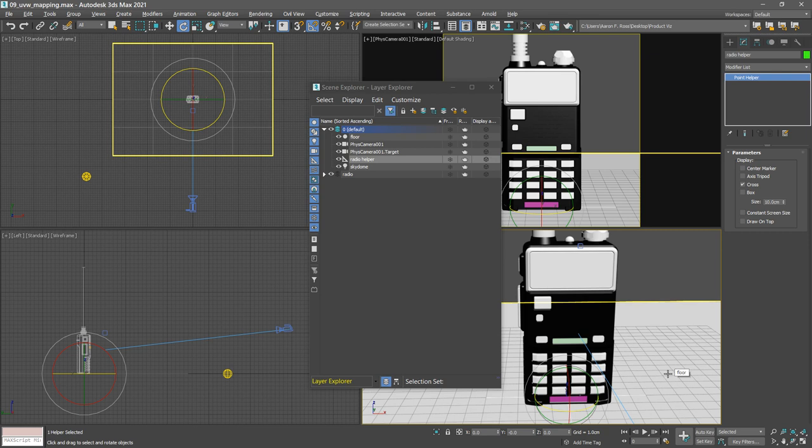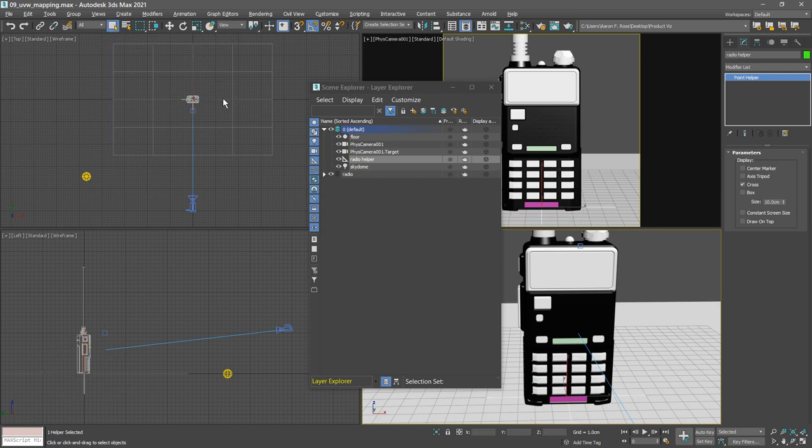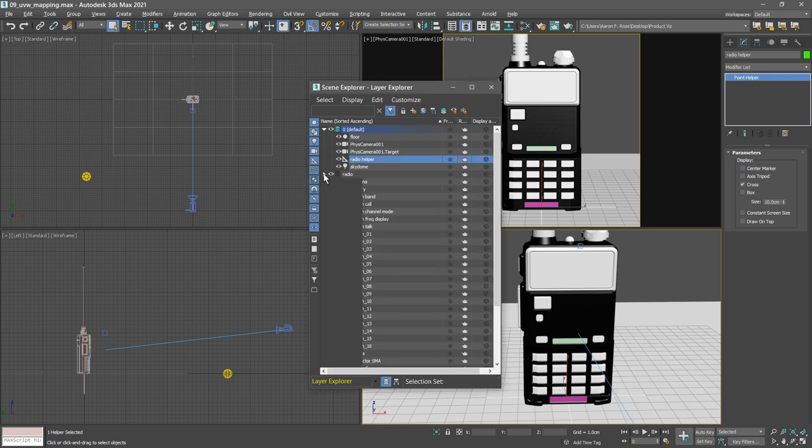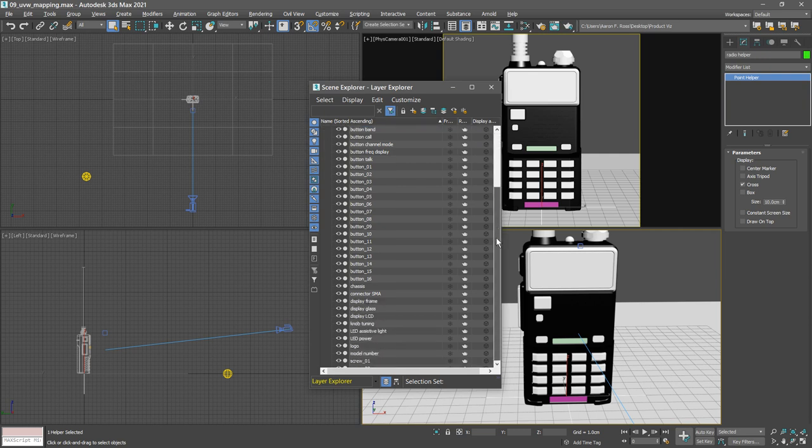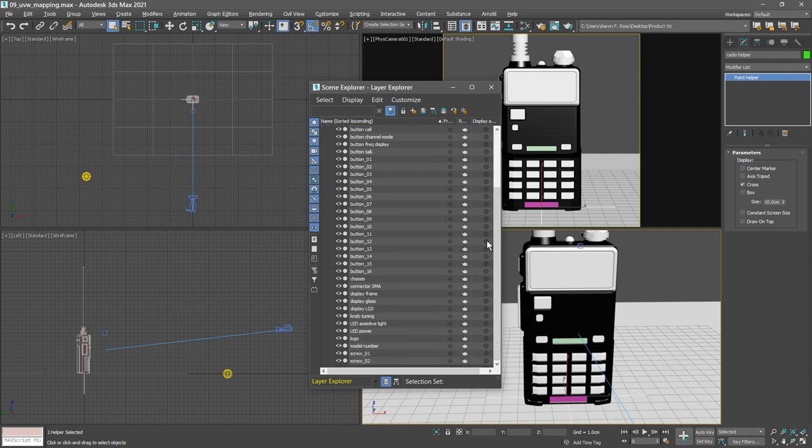So I'll go back to select object. And in the layer explorer, I want to select the LCD screen. It's going to be a little bit difficult to select that in the viewport because it's hiding behind a piece of glass. So open up the radio layer, scroll down and select display LCD.